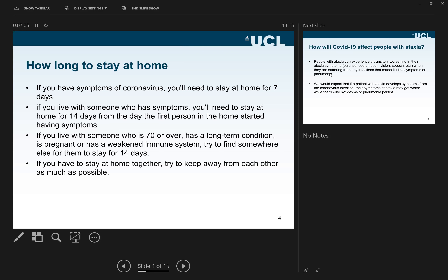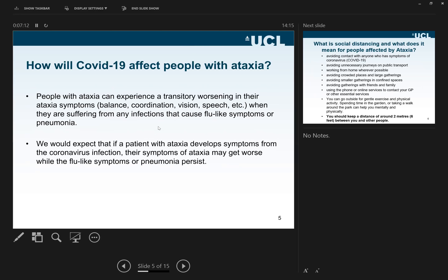People with ataxia can experience a transitory worsening of ataxia. This is not only linked to COVID-19 — it is linked to any kind of infection. That is why I always advise my patients to have the flu vaccine. Similarly, if you develop symptoms from the COVID-19 infection, the symptoms of ataxia might get worse, just as they would with flu-like symptoms.